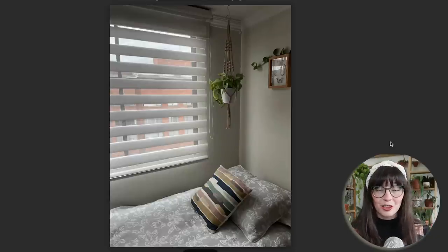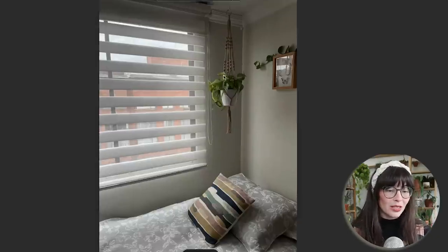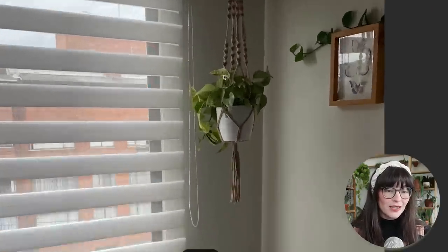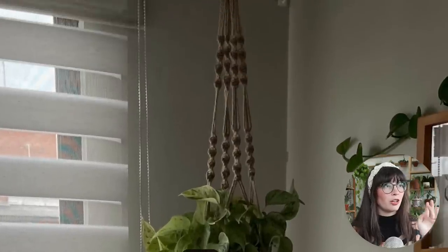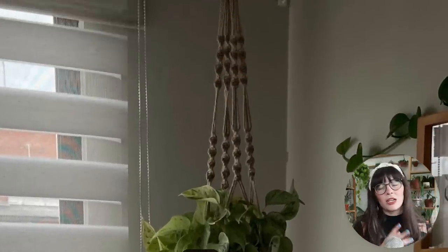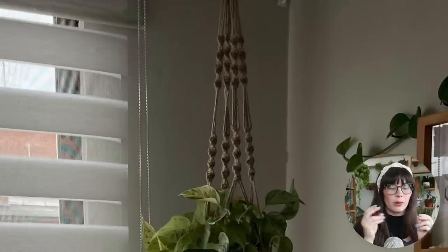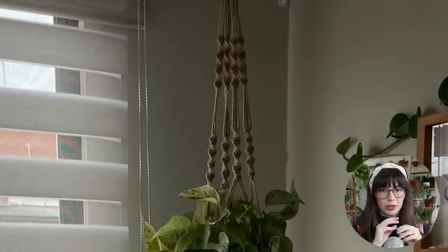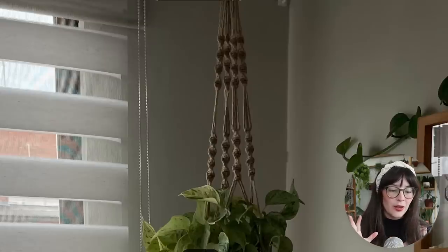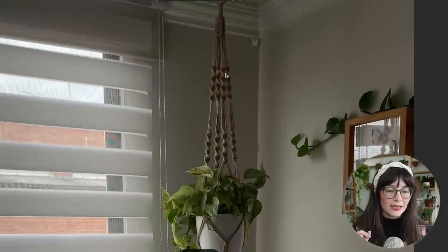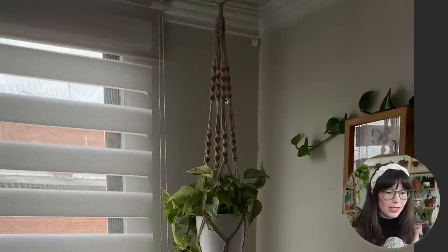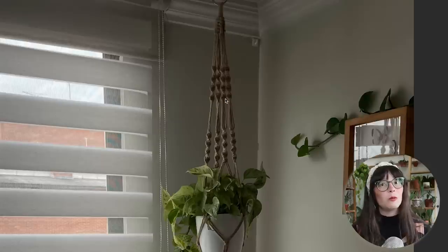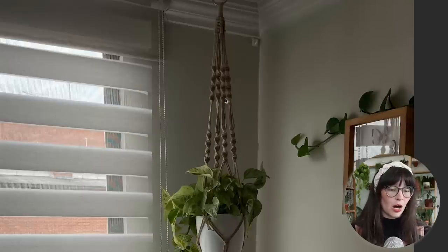First, we have the macrame hanger, which is absolutely beautiful. This one is a jute material — jute is a little more rough, like twine, but the color is super natural. It has a really nice design and would be very easy to make yourself by just learning a couple of macrame knots.